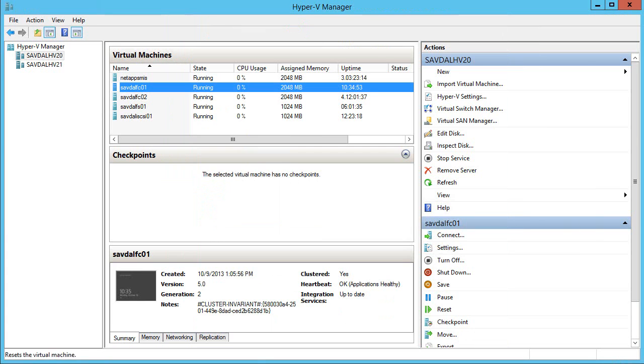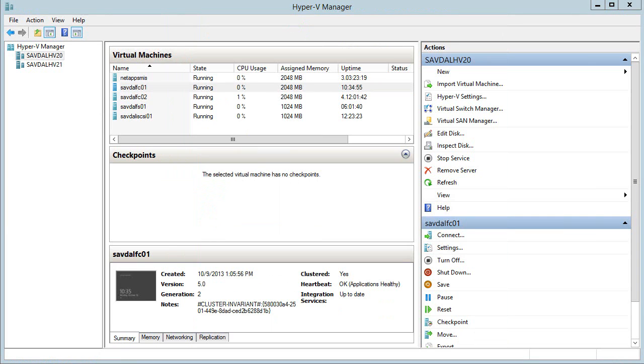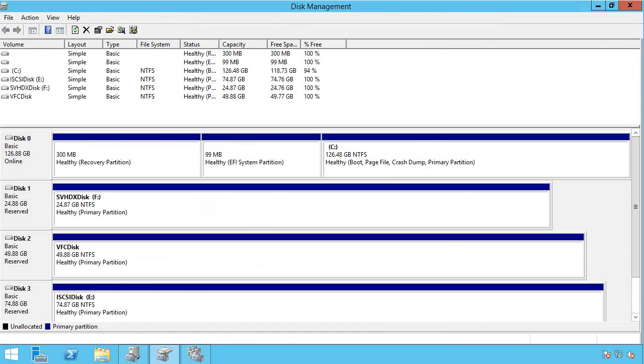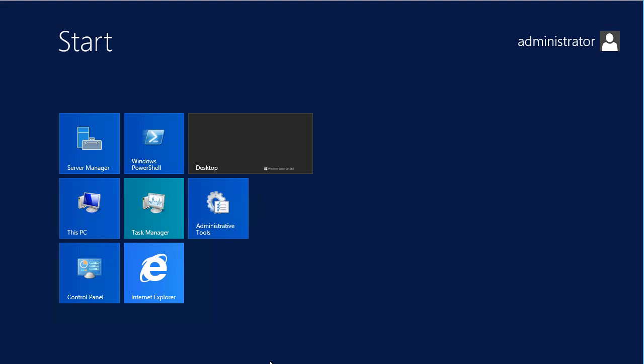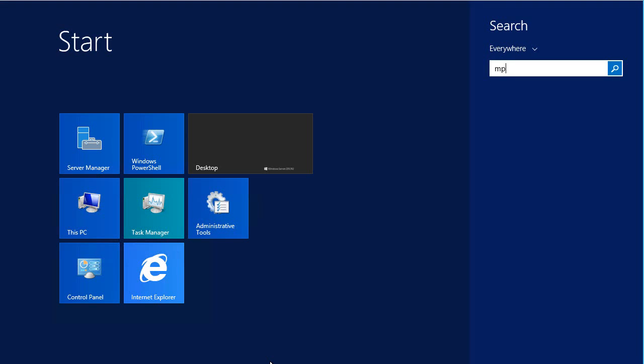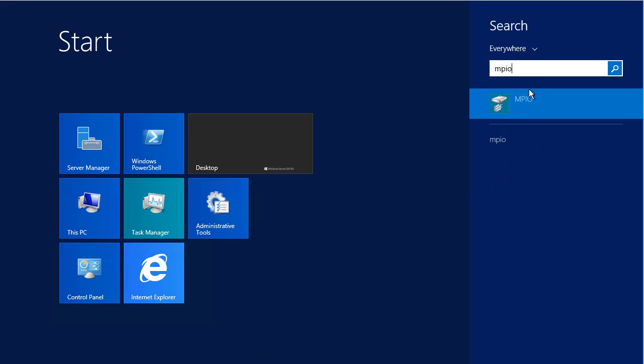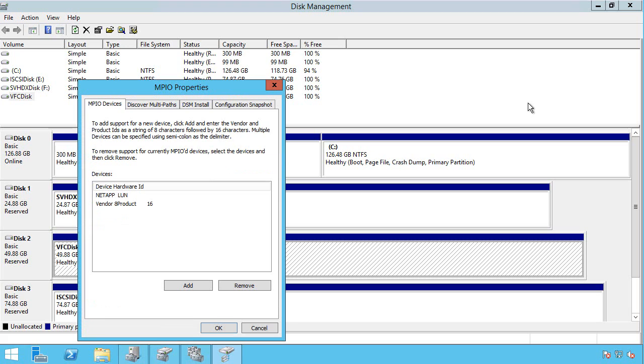Once again if I jump into that virtual machine, this just surfaces as a virtual fiber channel disk. Originally you would see four copies of that same storage, so it's important you install the MPIO feature.